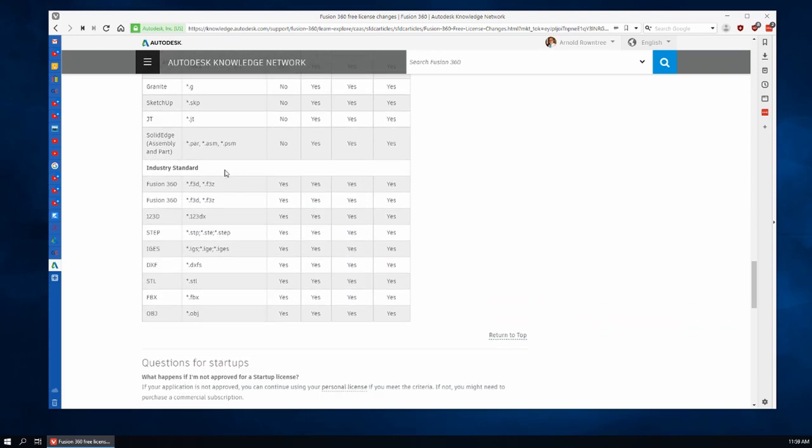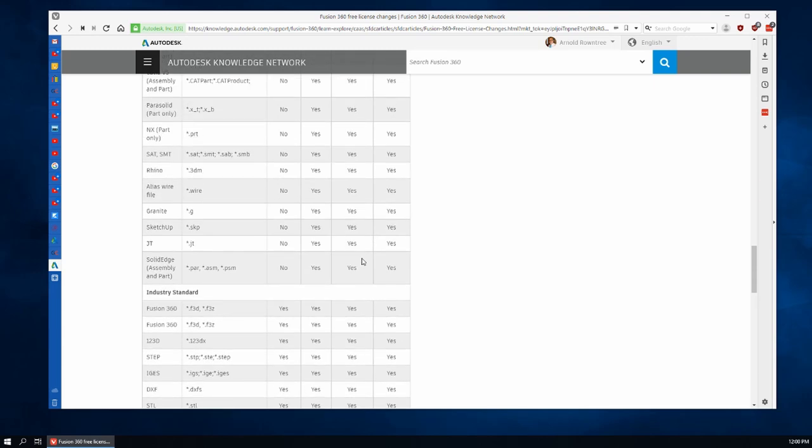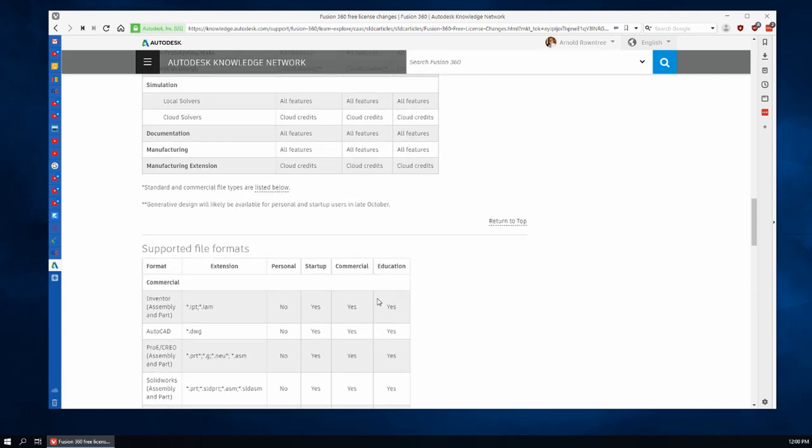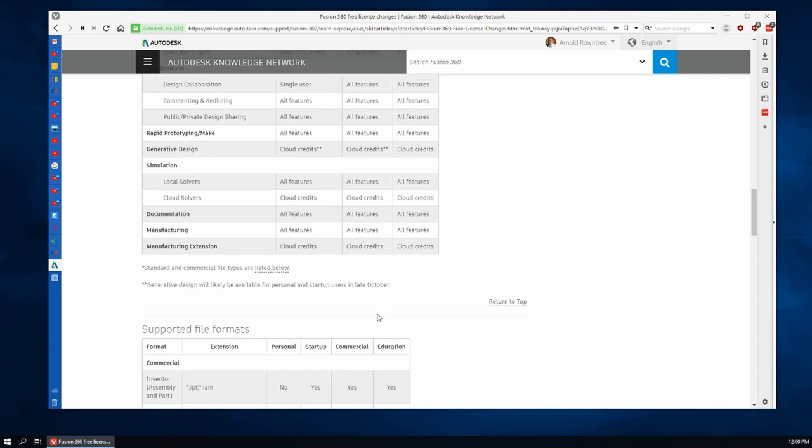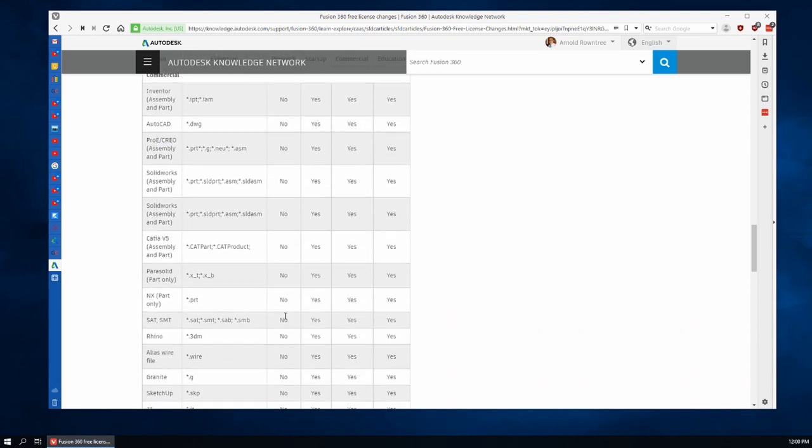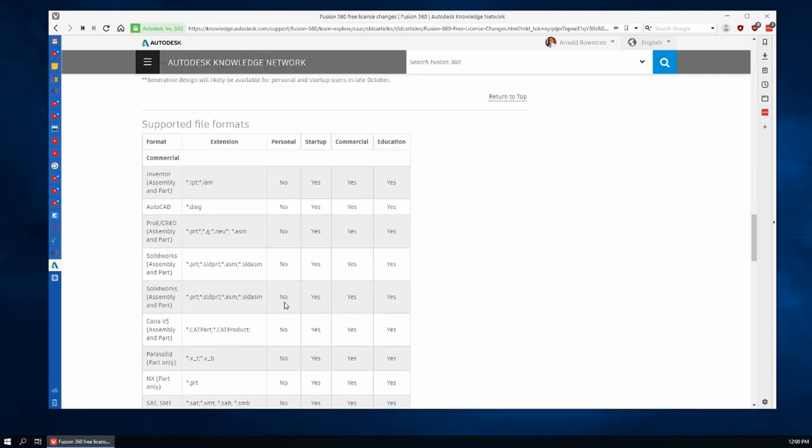Now down here a little further under industry standard file formats: 123D, STEP, IGES, DXF, STL, FBX, OBJ, yes everything is the same. There are some industry standard file formats that all of the licenses can import into Fusion 360, it's just the personal use one which has the commercial file formats disabled.